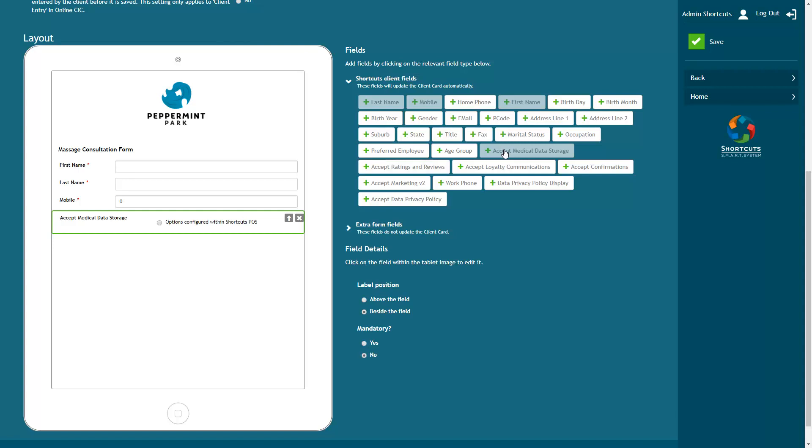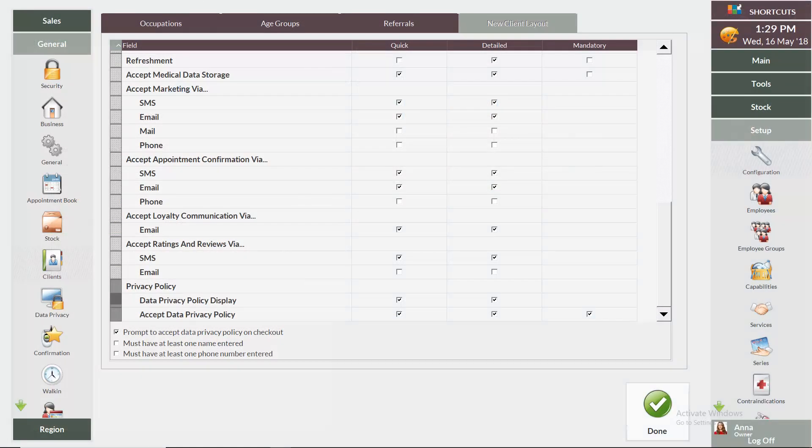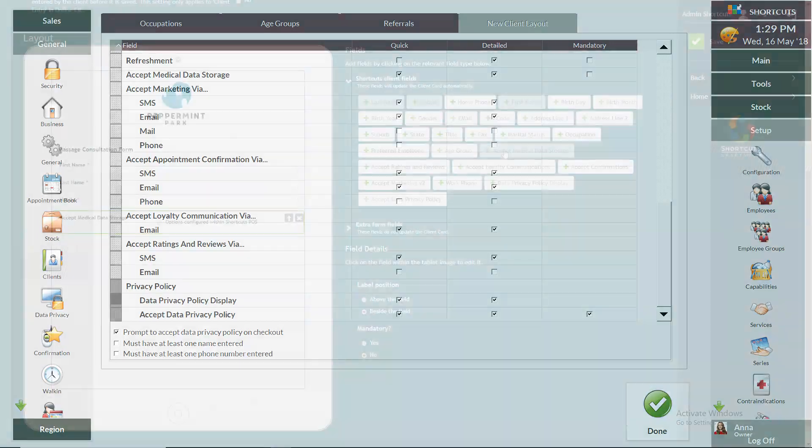You'll notice that most of the opt-in fields say options configured within Shortcuts POS. This means that the options within the quick new client layout in Shortcuts Fusion will be the same options that appear in the form when the client fills it out.